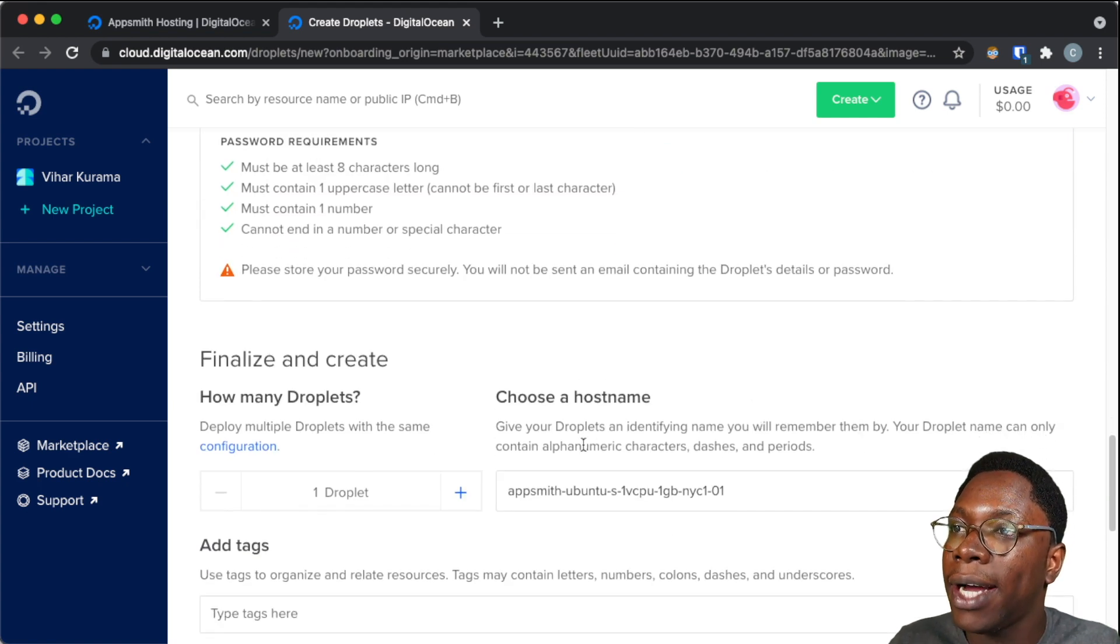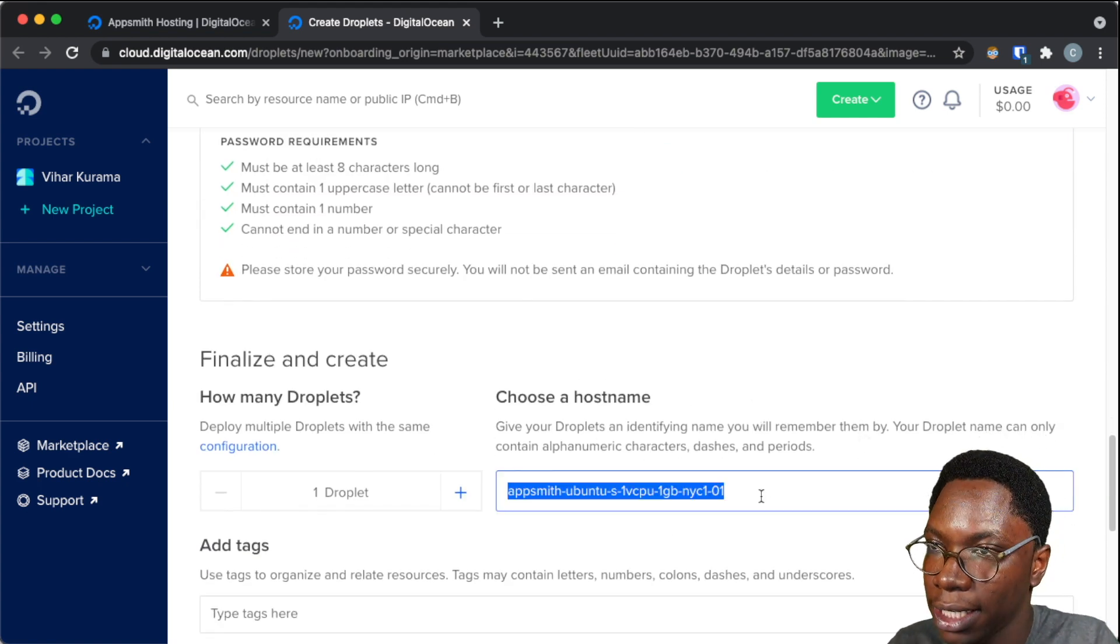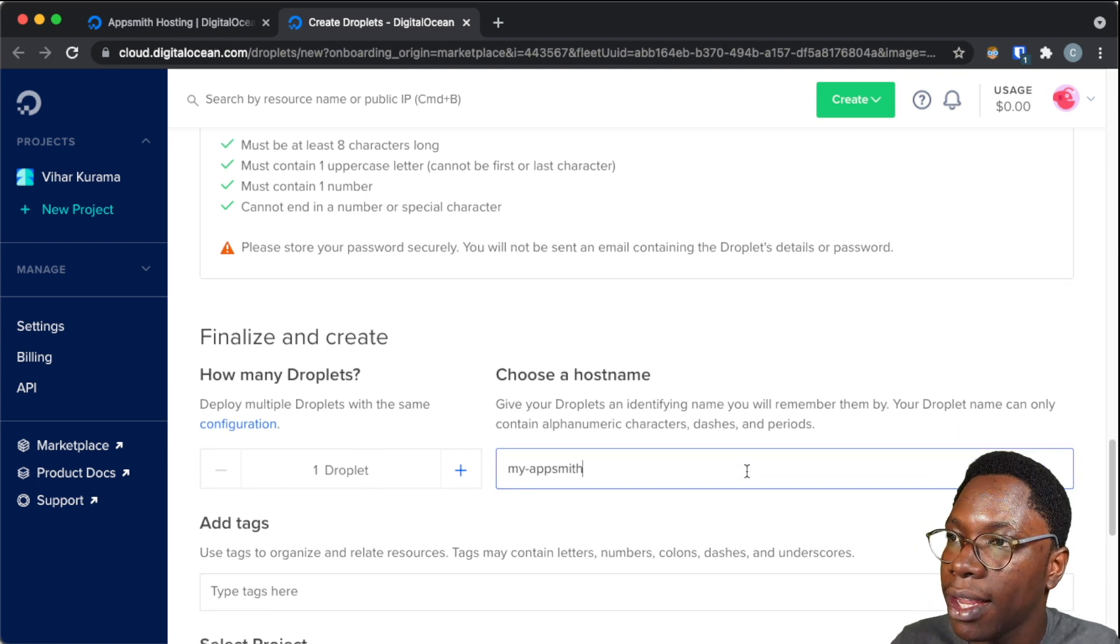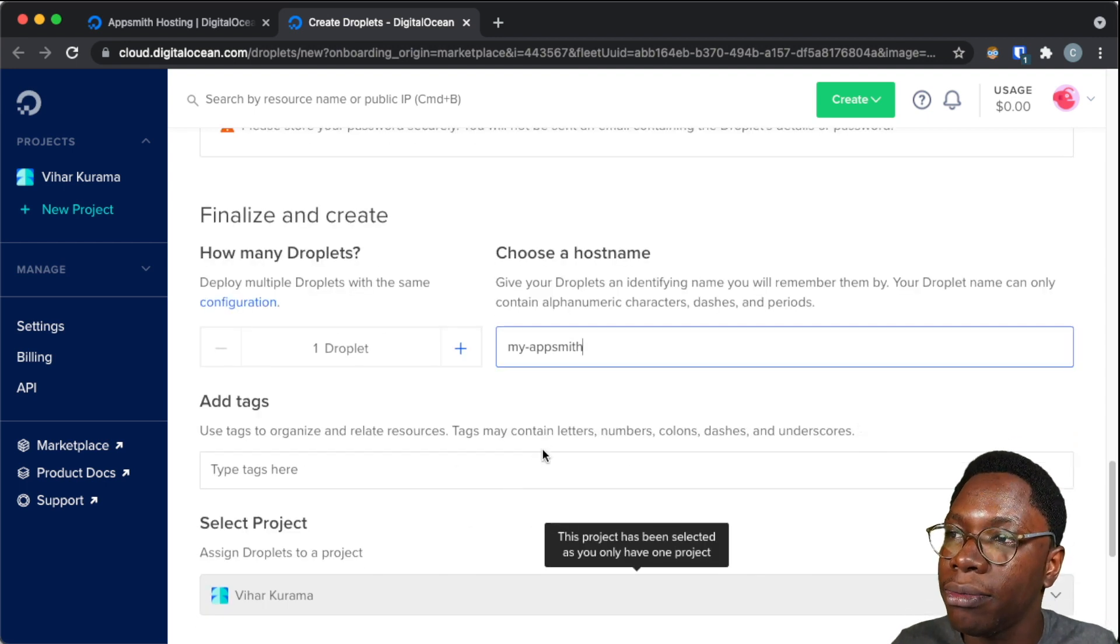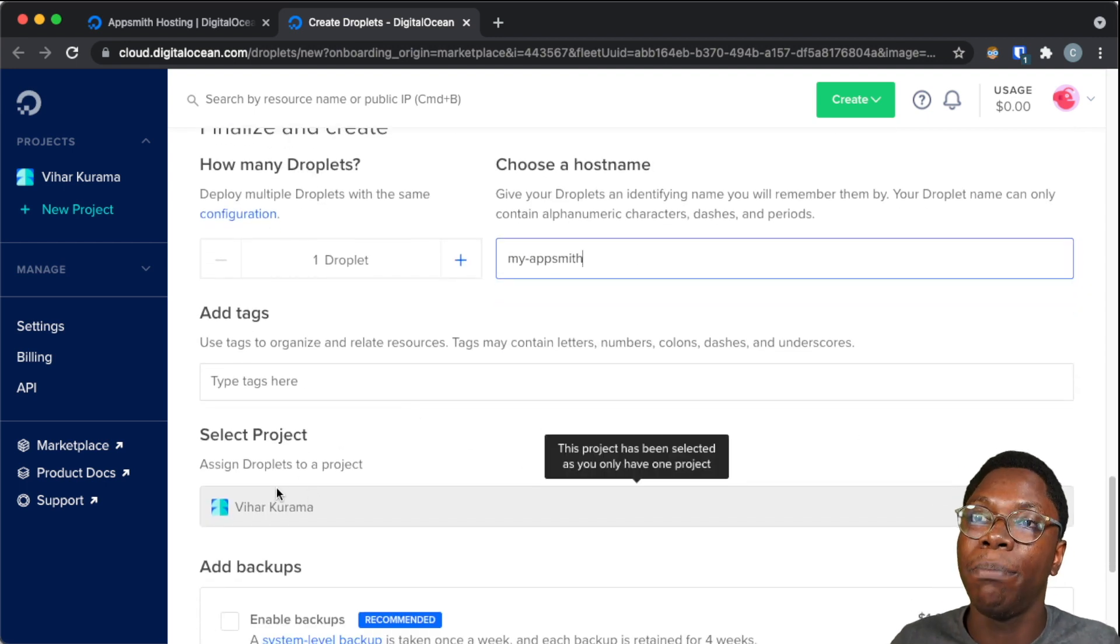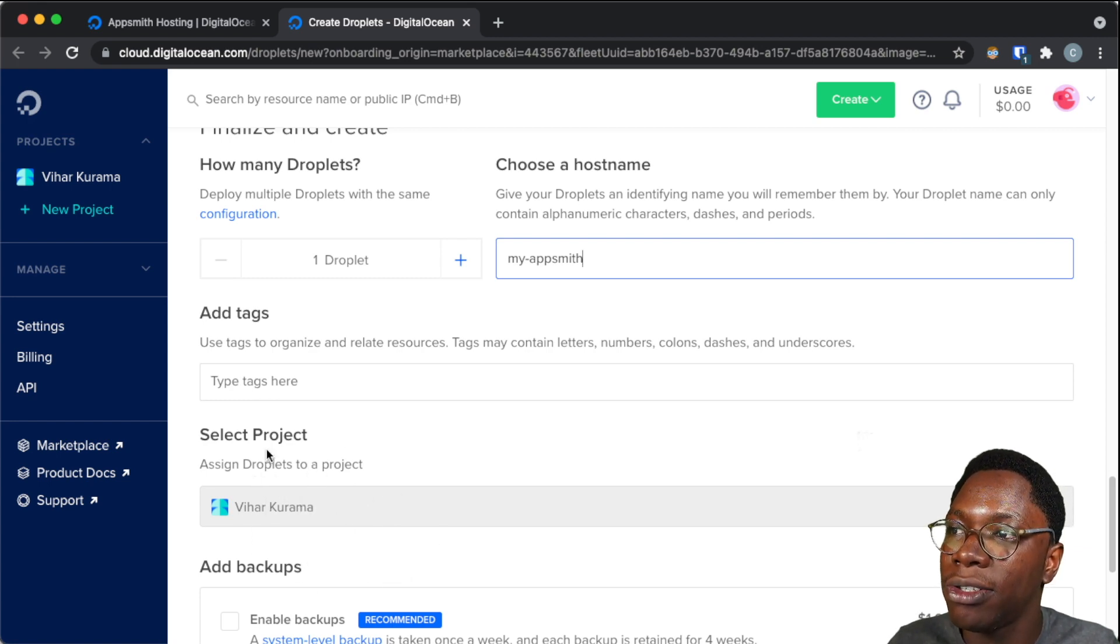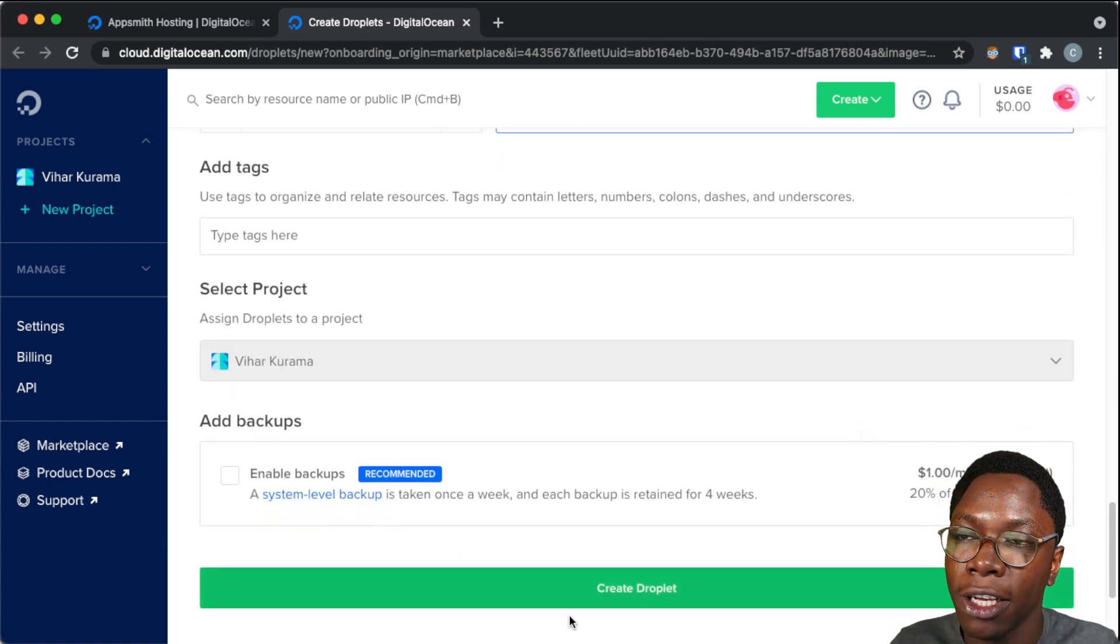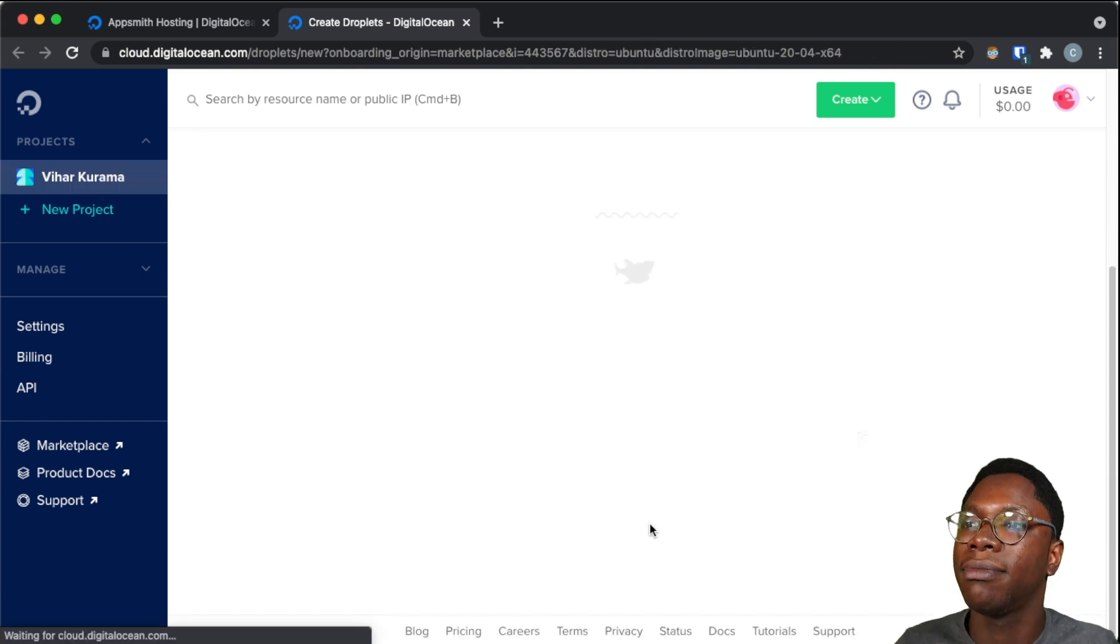Now I can specify a name for these droplets, so let's edit this to say my AppSmith. And I can choose to supply tags if I want to, and specify the project I want these droplets to be created under. So I'm just going to leave this also as default, and I'll click on the create button. So let's create this.